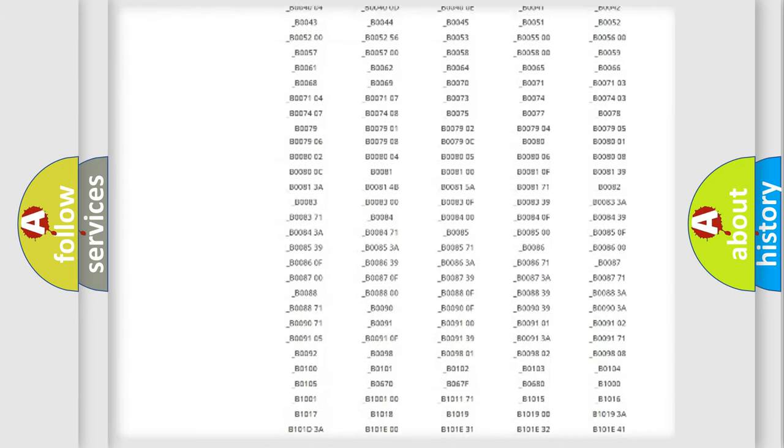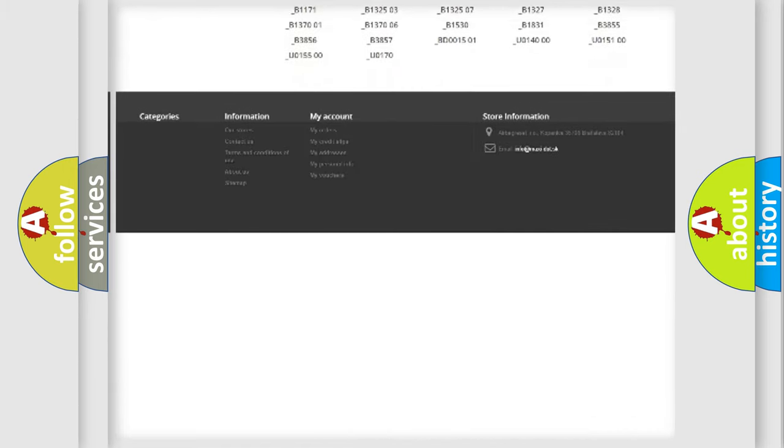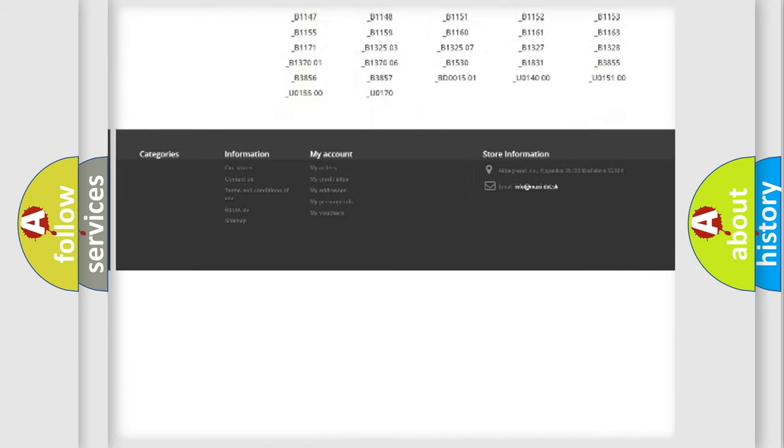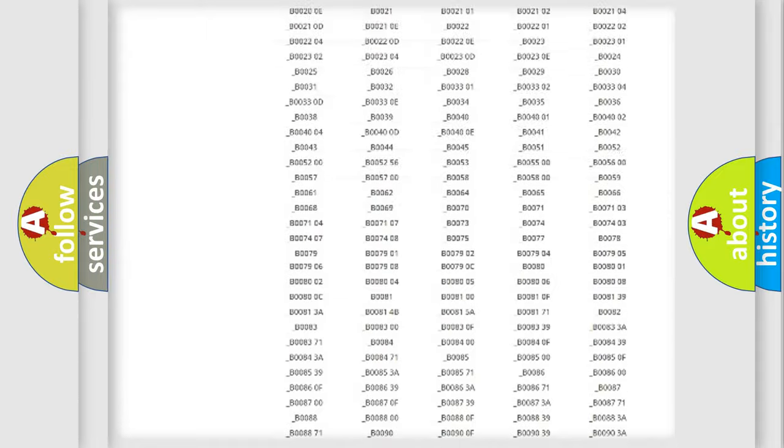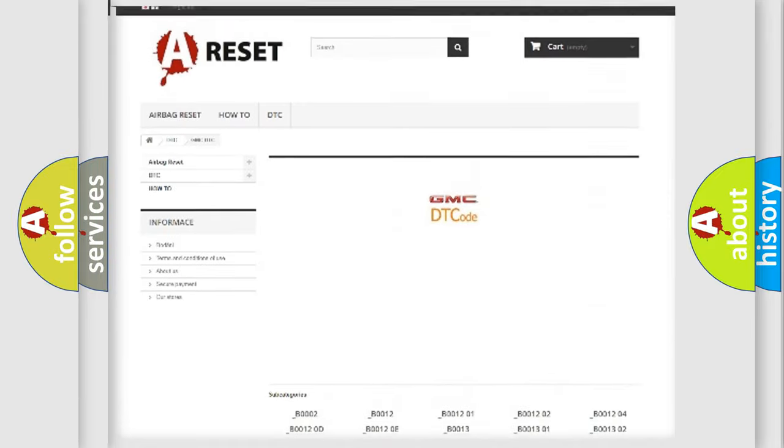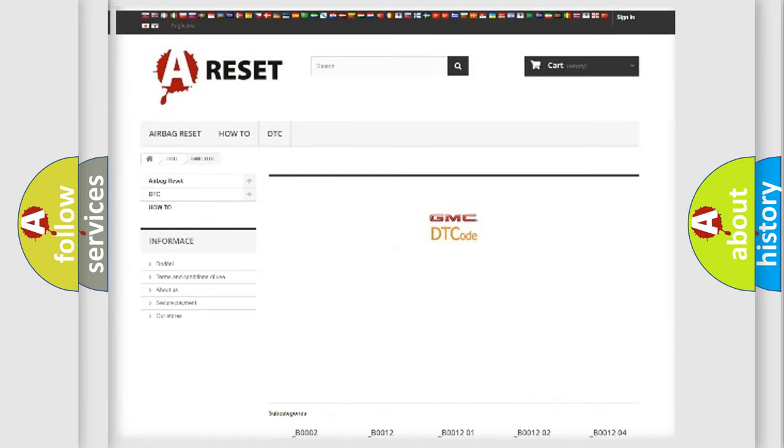You will find all the diagnostic codes that can be diagnosed in GMC vehicles, and many other useful things.